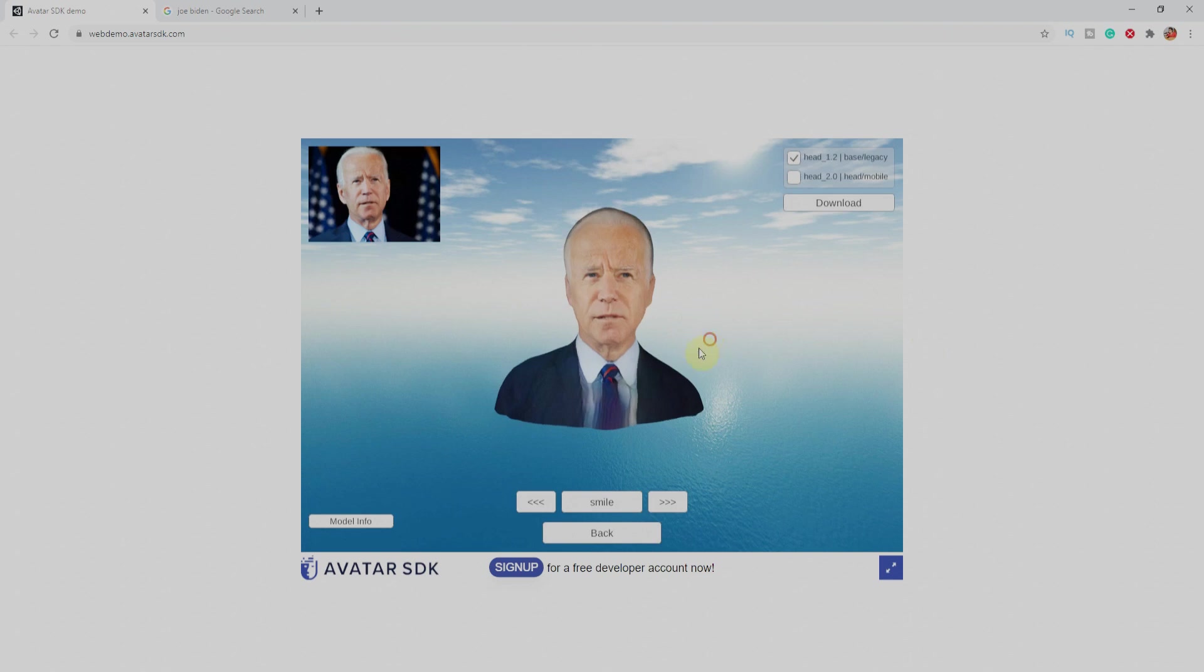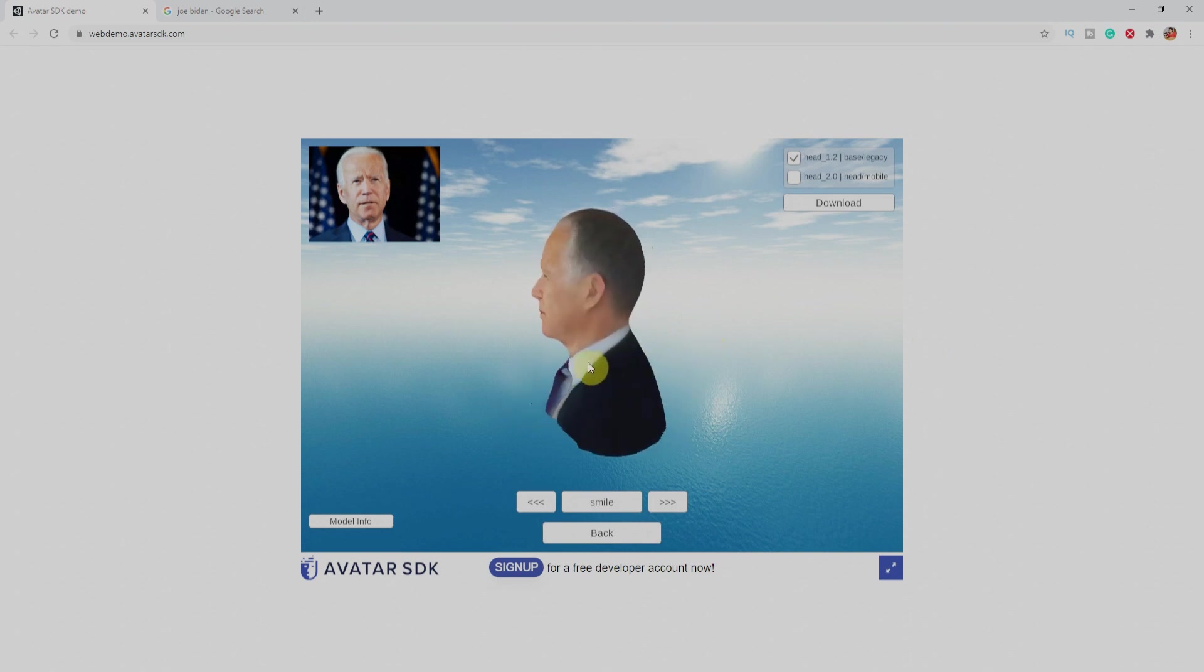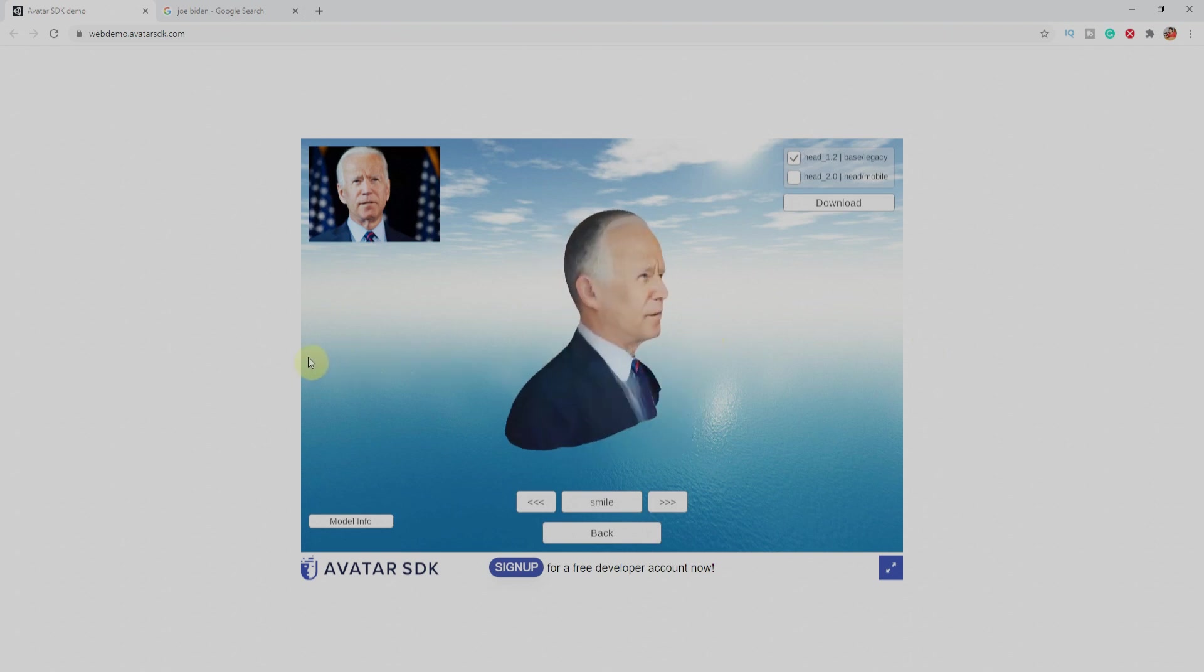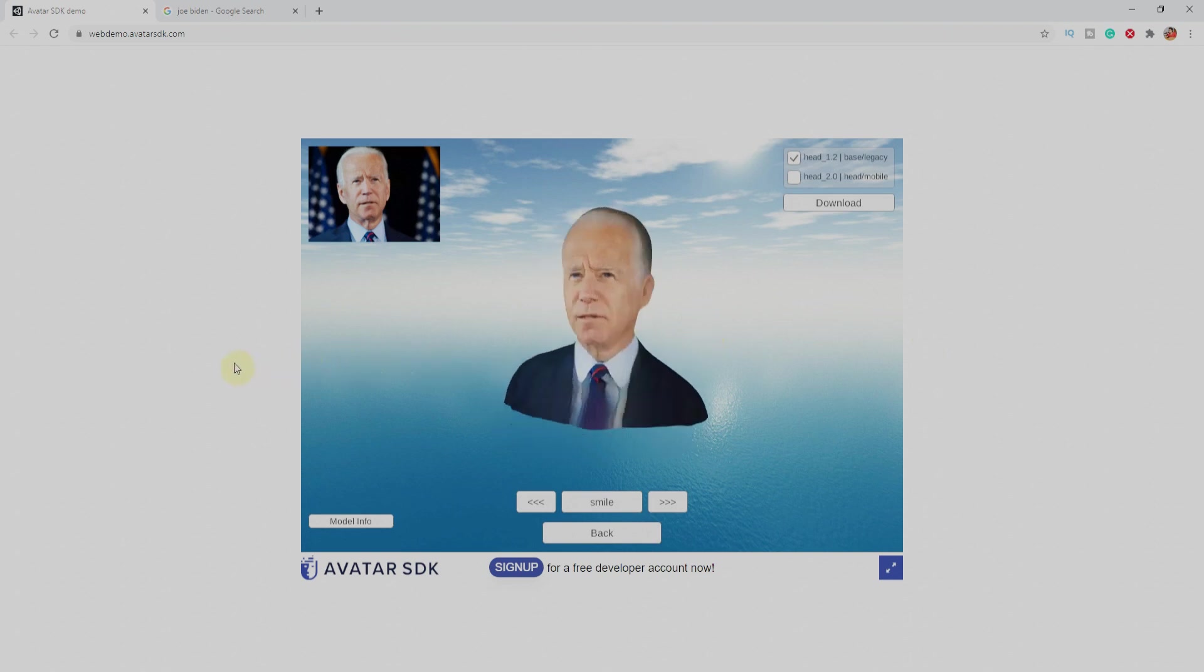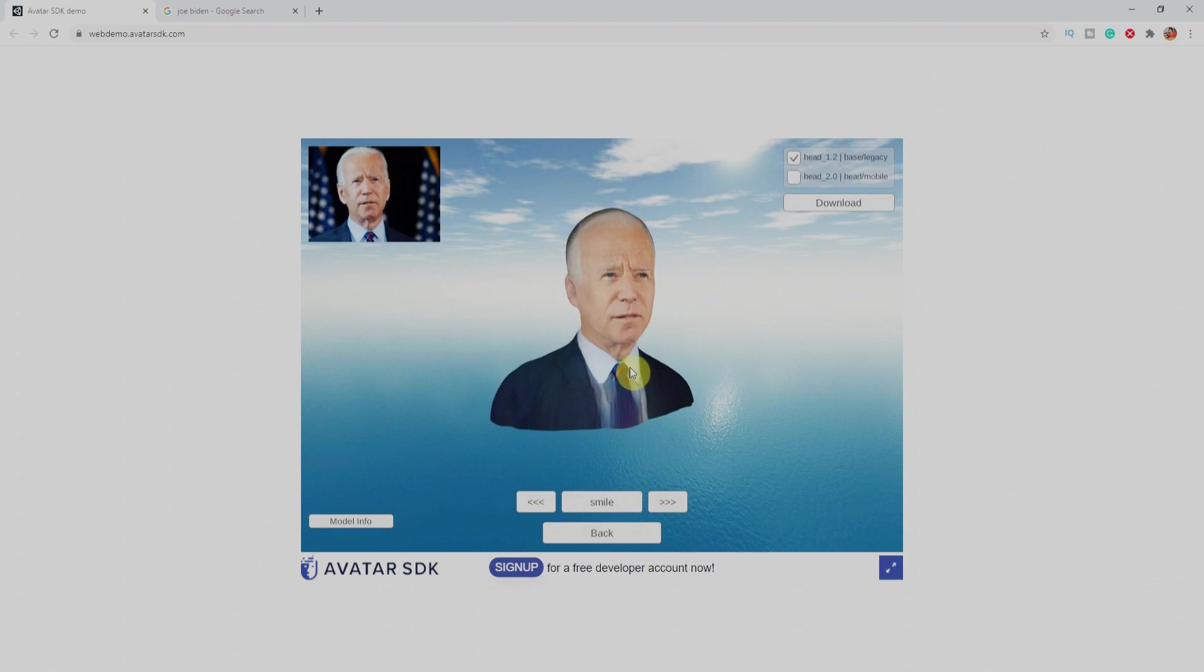You can see the model is over here and the tool tries its level best to make that model as much realistic as they can. There is a model info on the bottom which the AI detects automatically, the age, the group and skin color and few other characteristics.